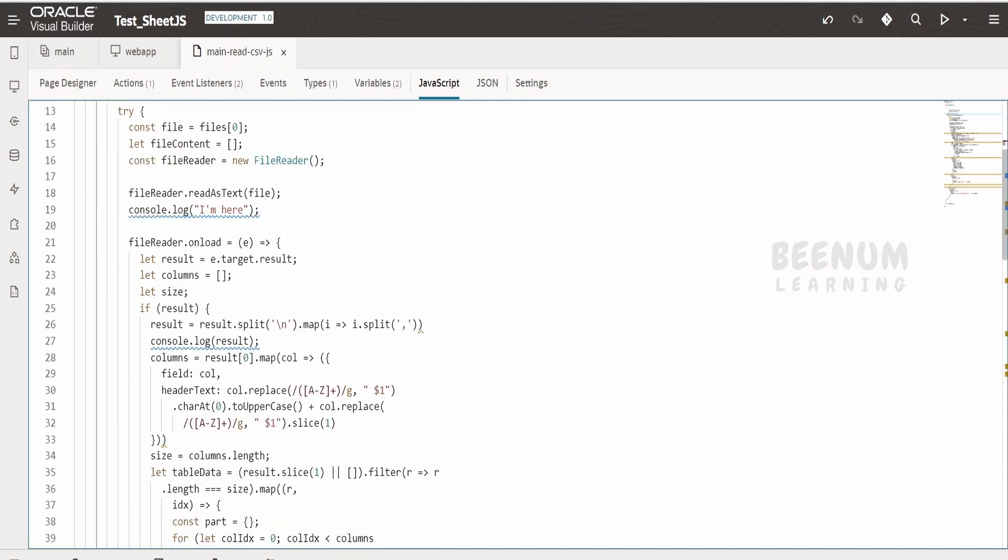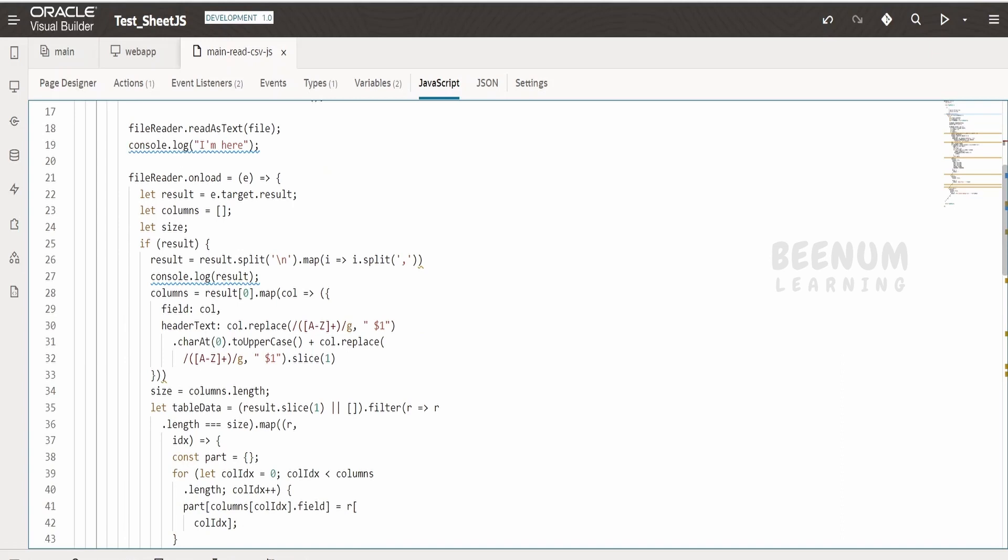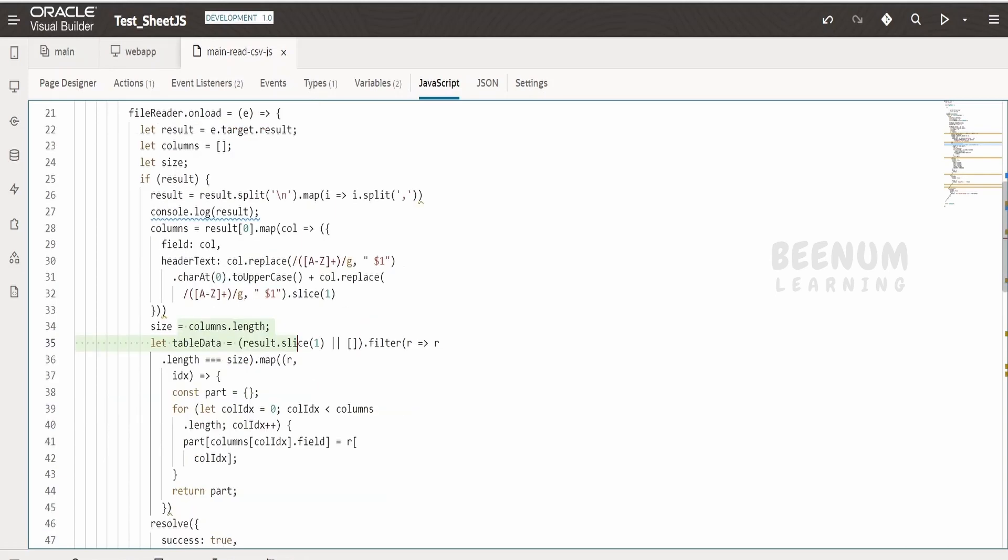You can read the columns, segregate the first column in your CSV file and make it as a column in order to display in the table, and you can populate the table data.